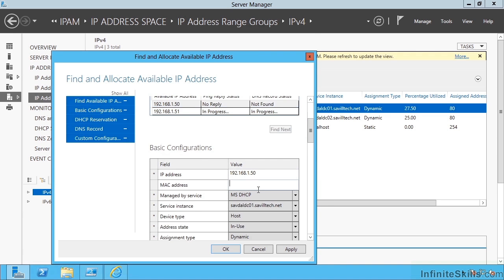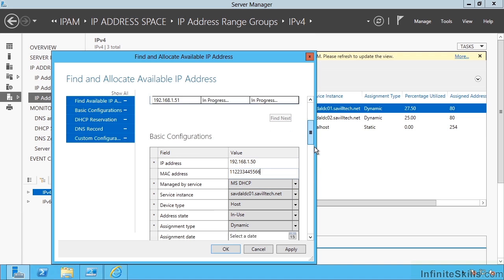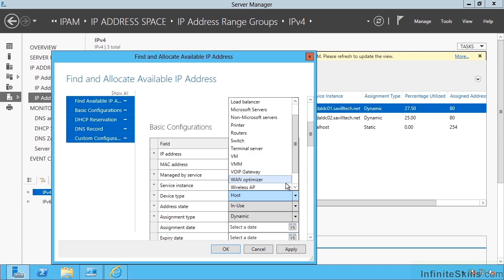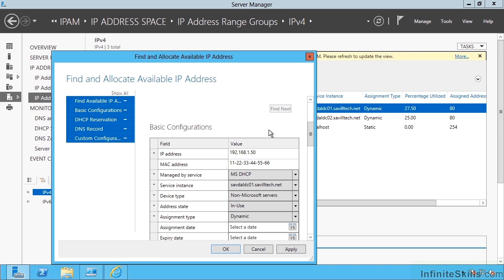I could give it the MAC address I want to use. I'll just make something up. It's managed by DHCP. My device type could be a host, a terminal server, a non-Microsoft server, whatever I want. I'll say a non-Microsoft server.